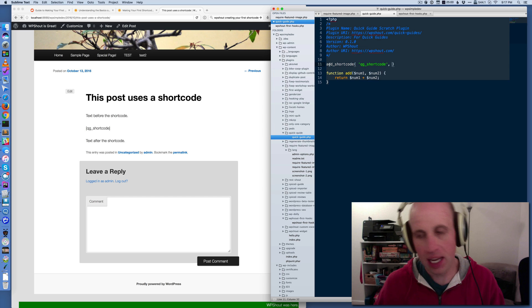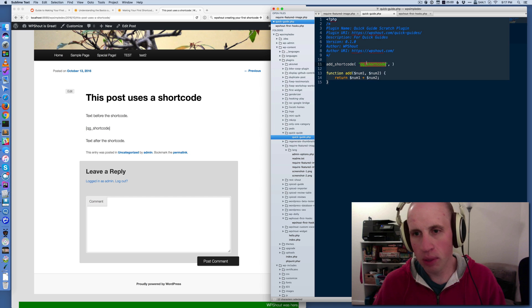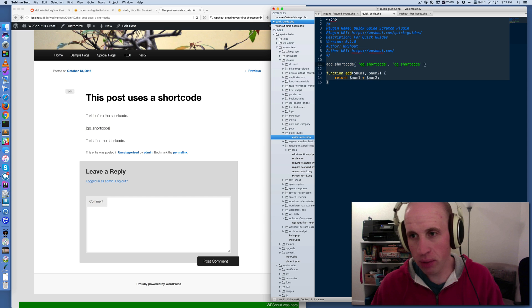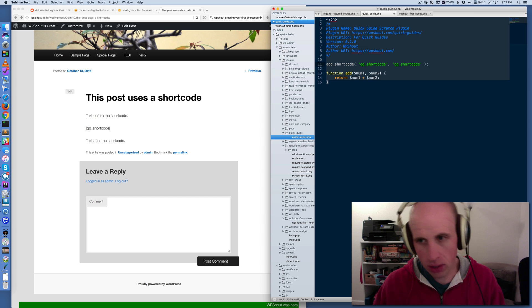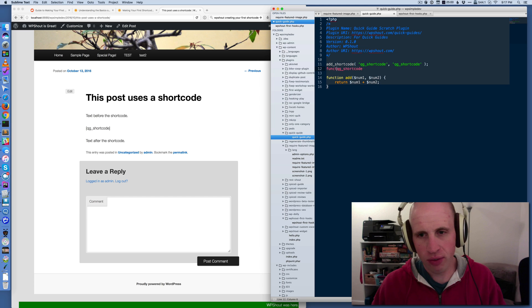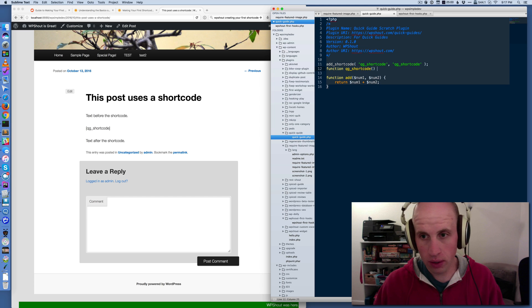I'm gonna call mine the same. I'm gonna call it QG shortcode. Obviously, if this were a plugin where I had lots of shortcodes, that would be a bad name. But for our purposes, it'll work.